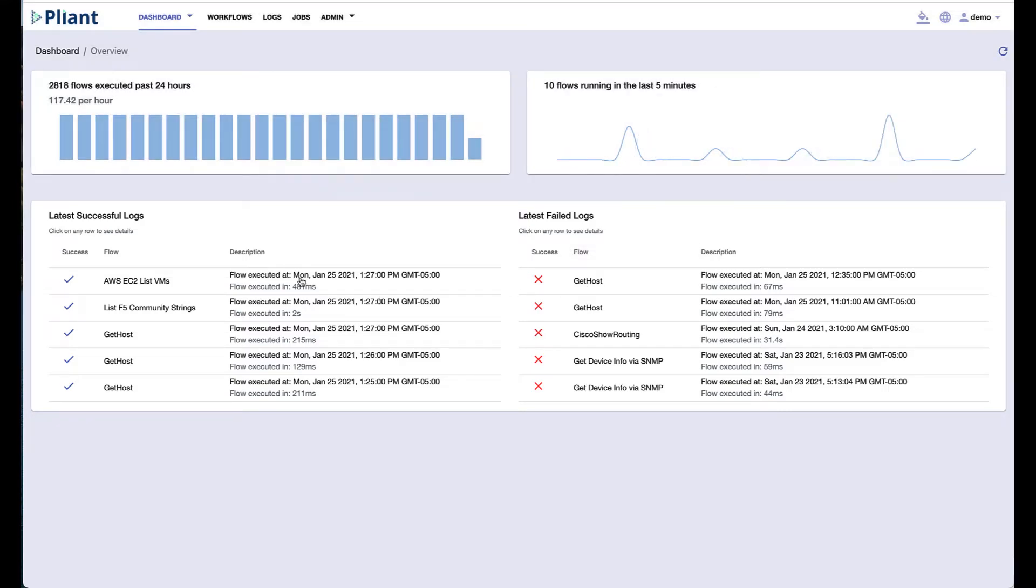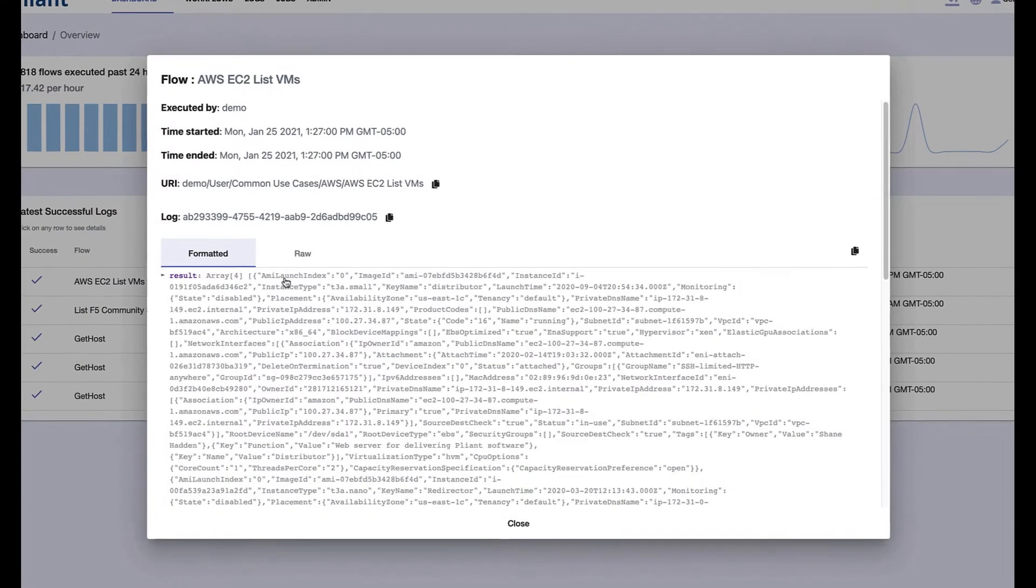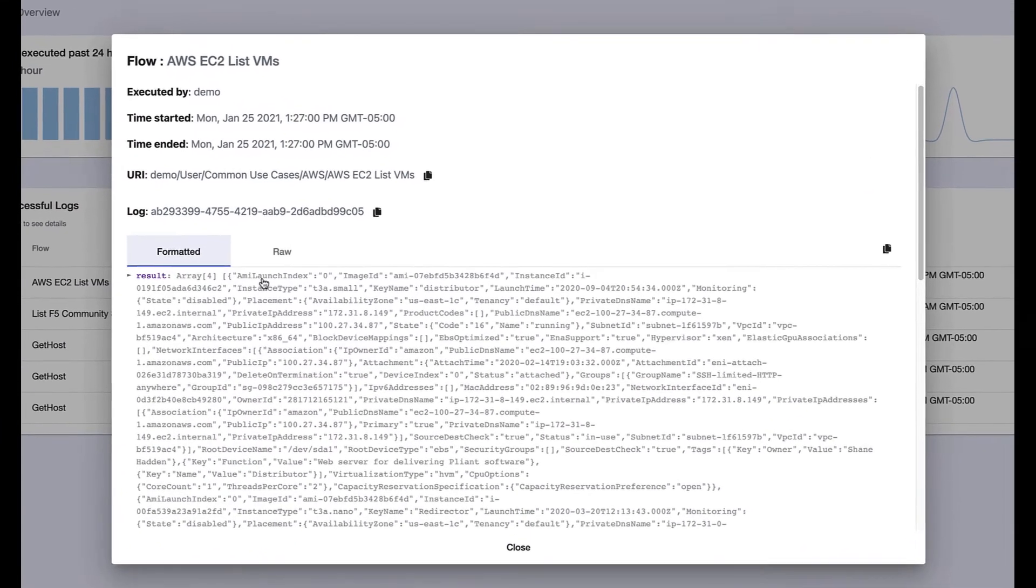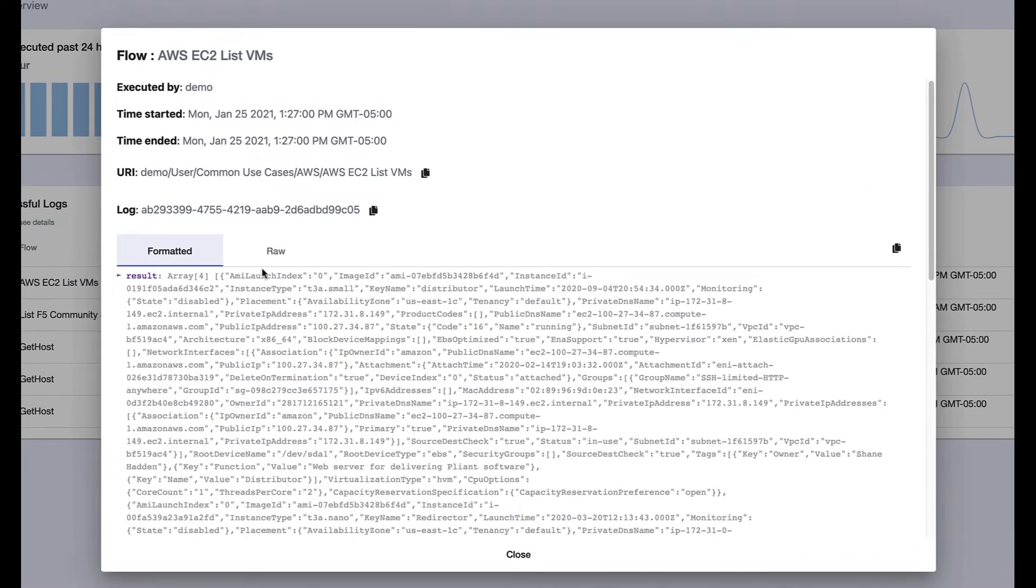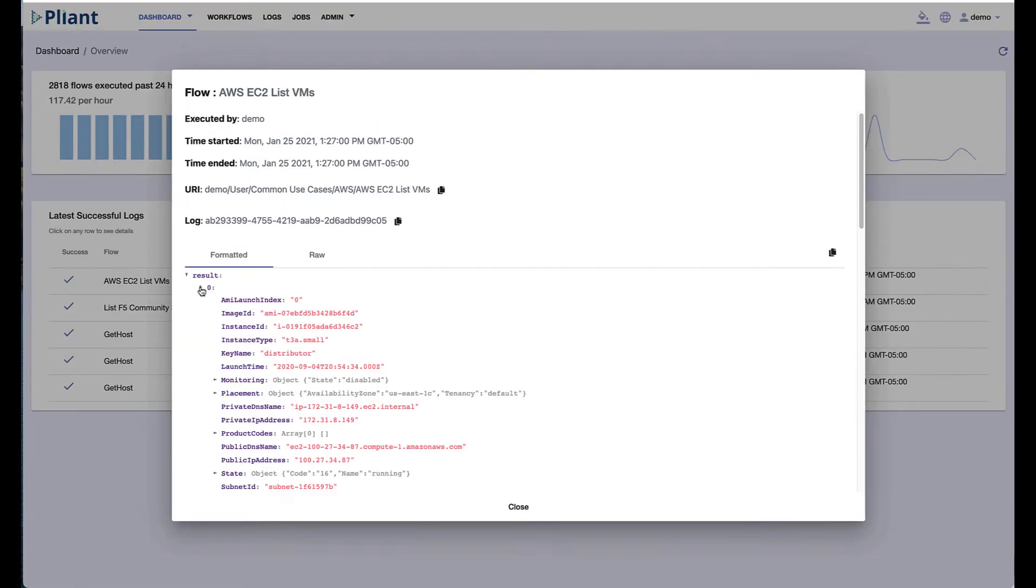Using Plyant as a secure platform allows you to govern all of your automation via the log files generated. We show you who ran the automation, when it started, when it finished, and most importantly, the results.